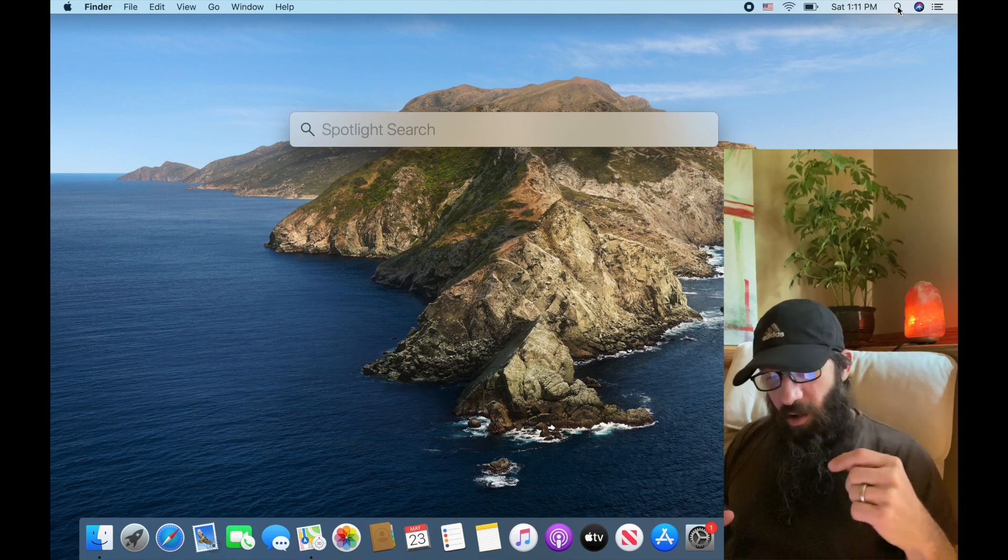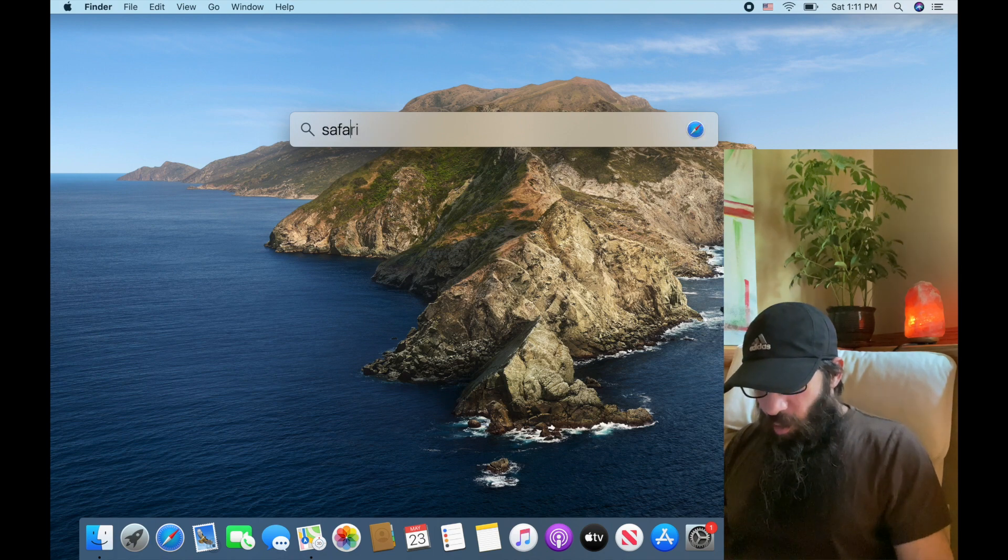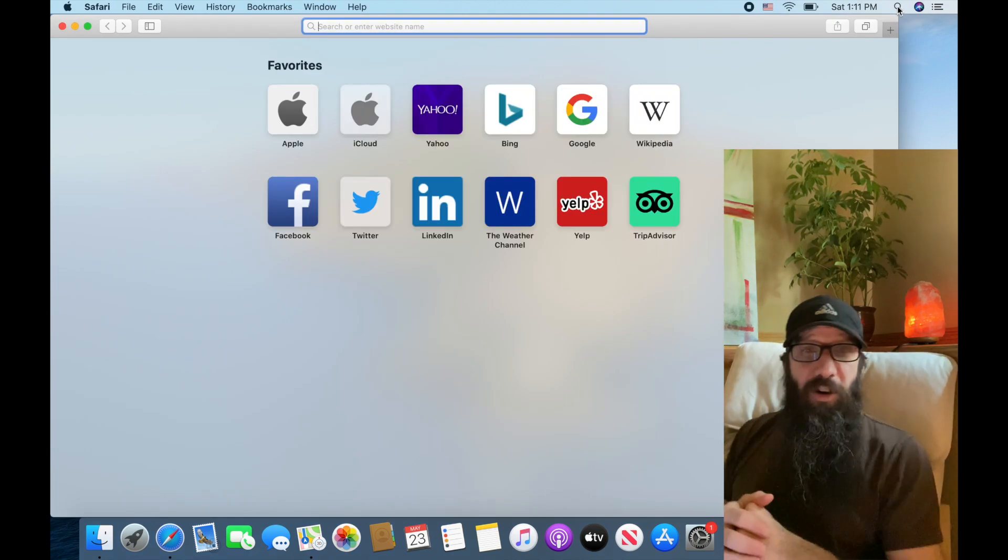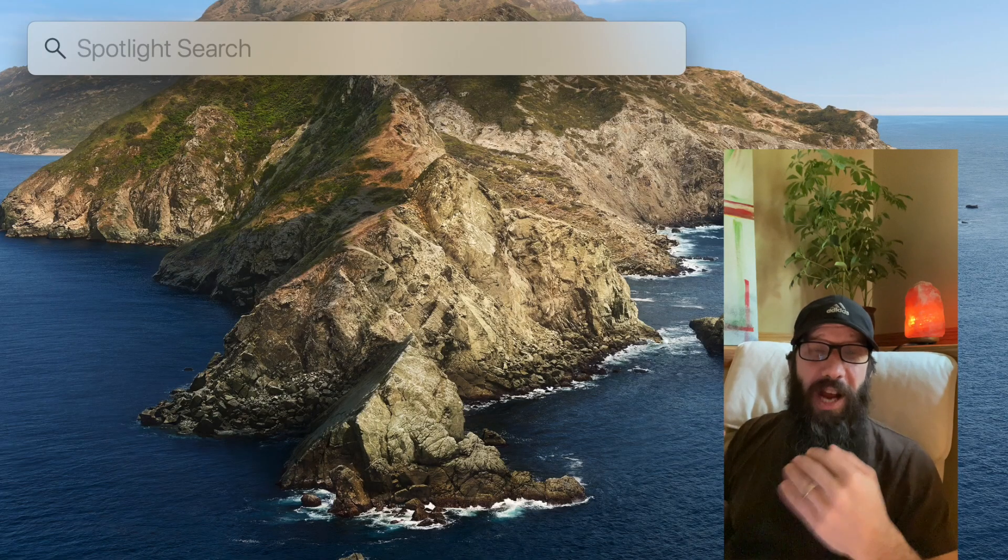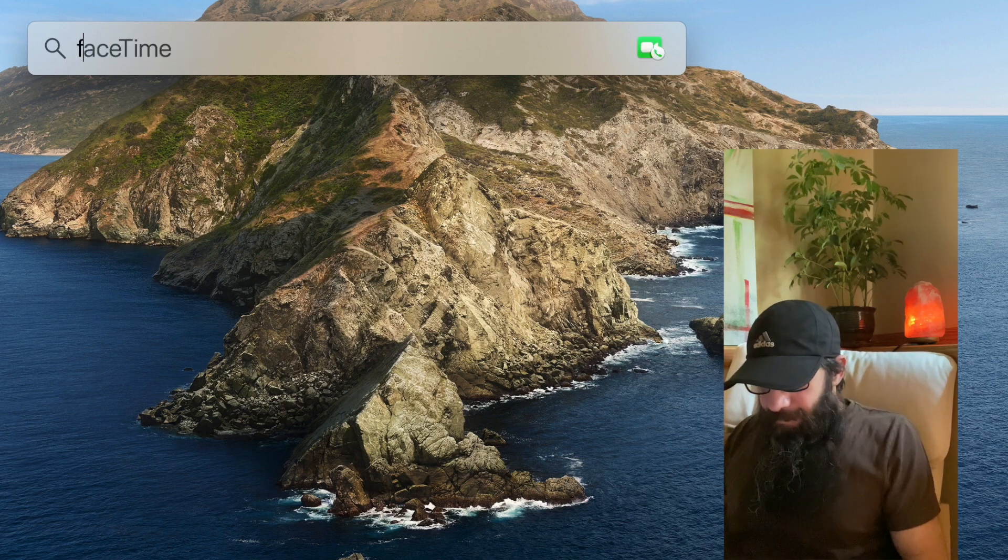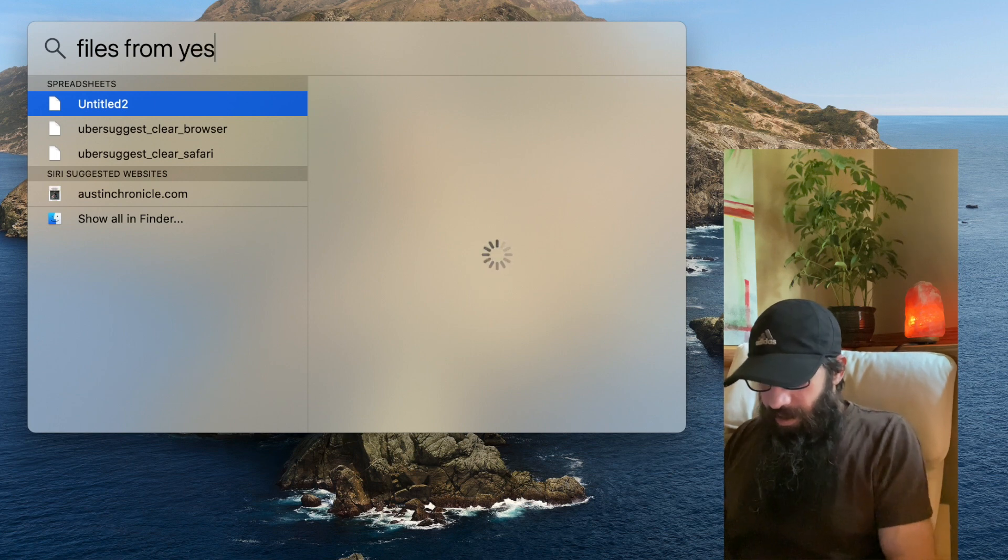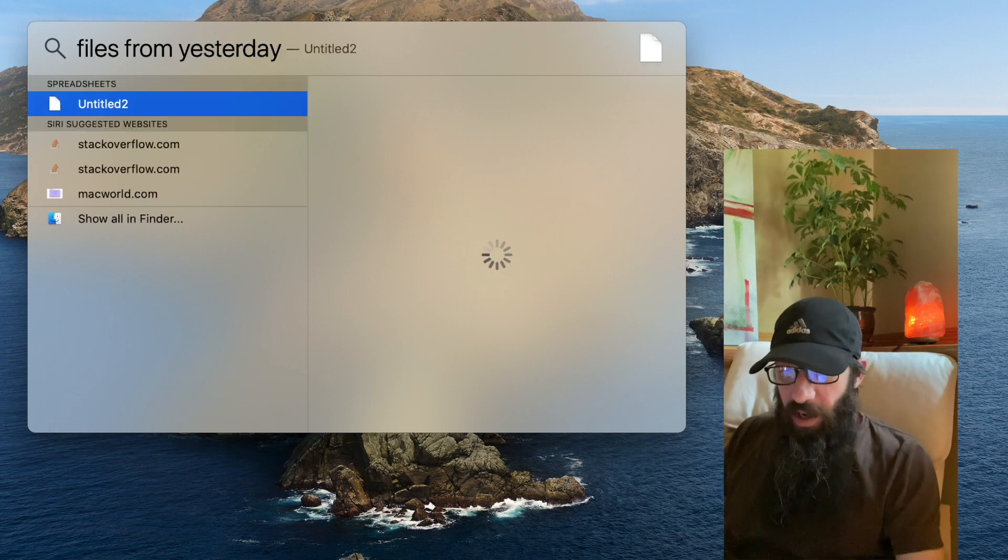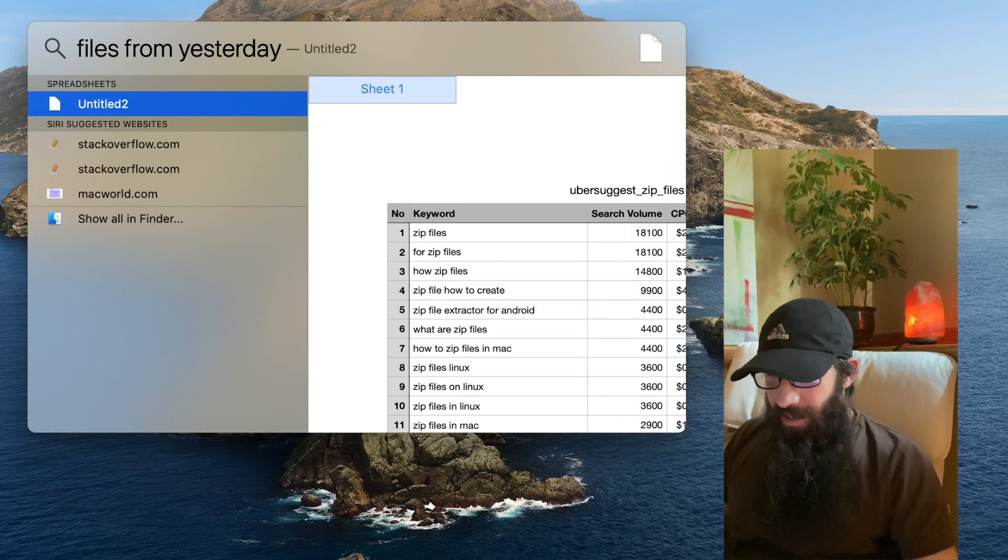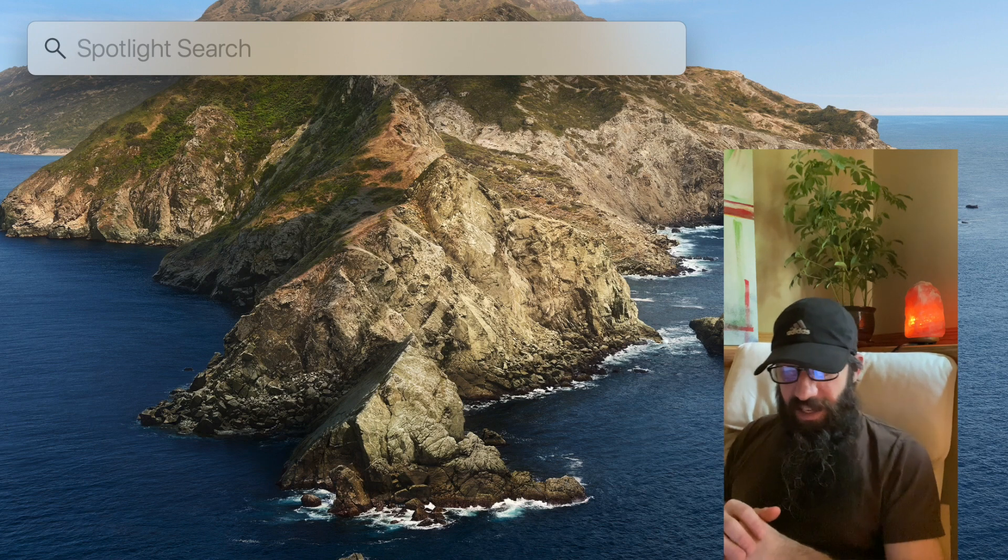Alright, so now we are going to show how the quickest way to open up apps. So if I want to open up Safari, I just type Safari, hit return, and it opens. The Spotlight search actually uses natural language. So I can type in files from yesterday and it's going to bring up the files from yesterday. Pretty slick. I can hit Escape to clear that out again.